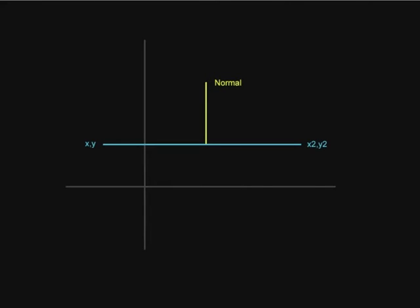When we do all kinds of vector operations, for example addition or subtraction of the vectors, or even finding out the normal, it's always better to think of the result as a vector centered around the coordinate system.